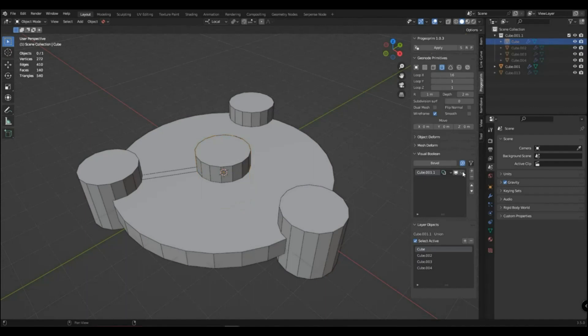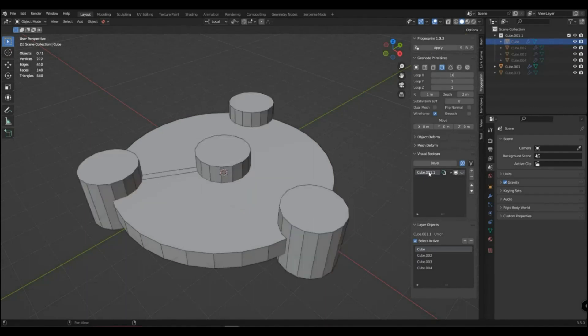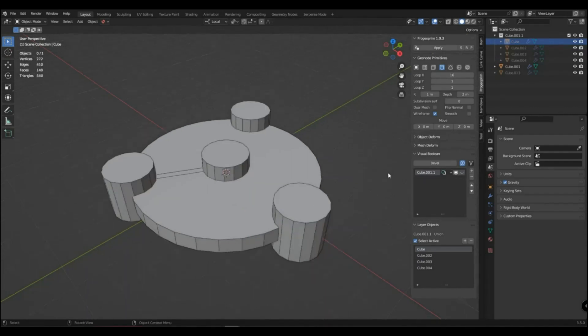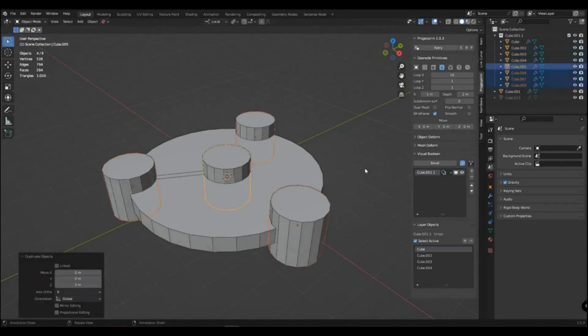On the boolean layer there are buttons to hide layer objects and disable the layer. When you click on the boolean layer, all the objects that are in the layer are highlighted.